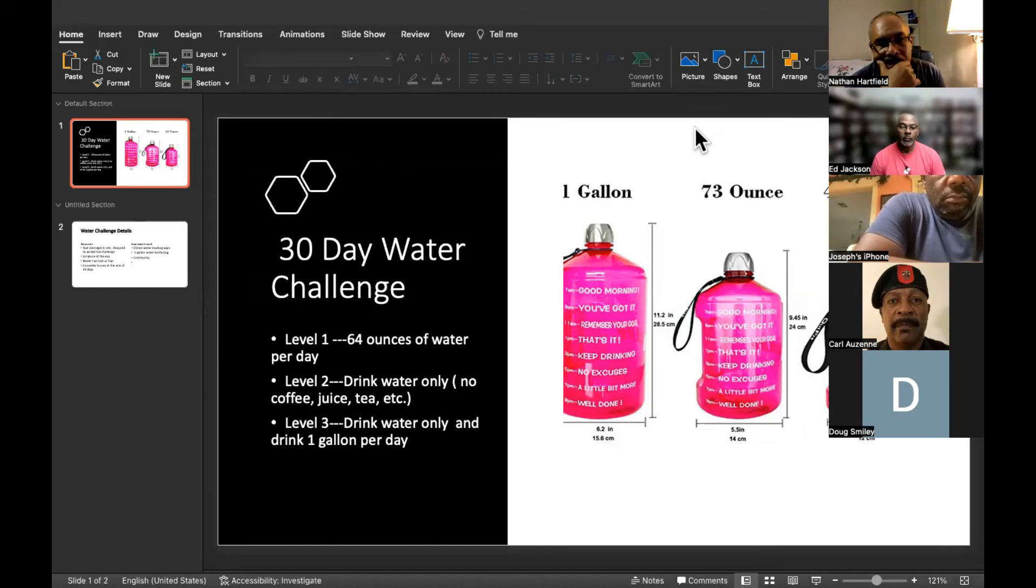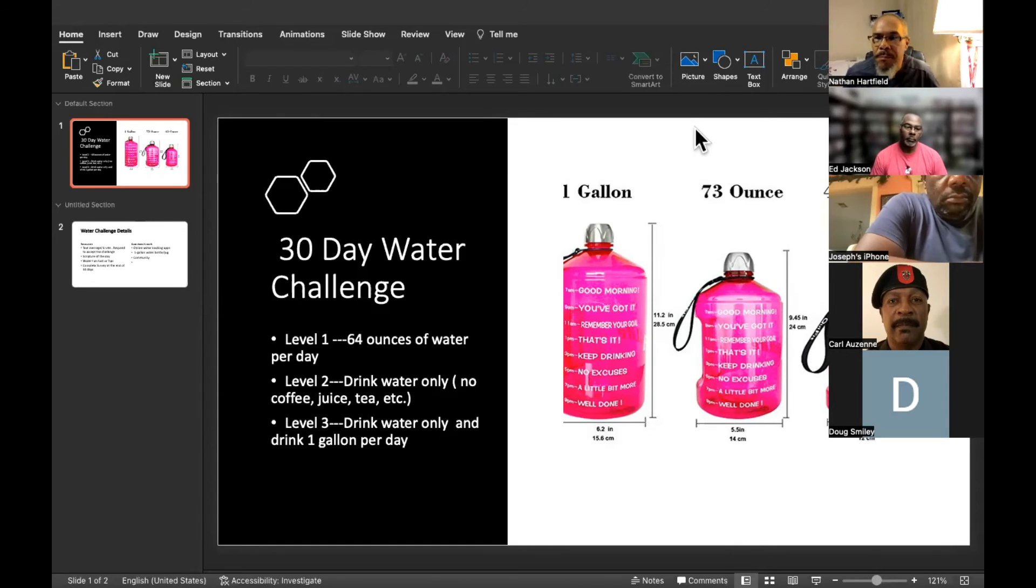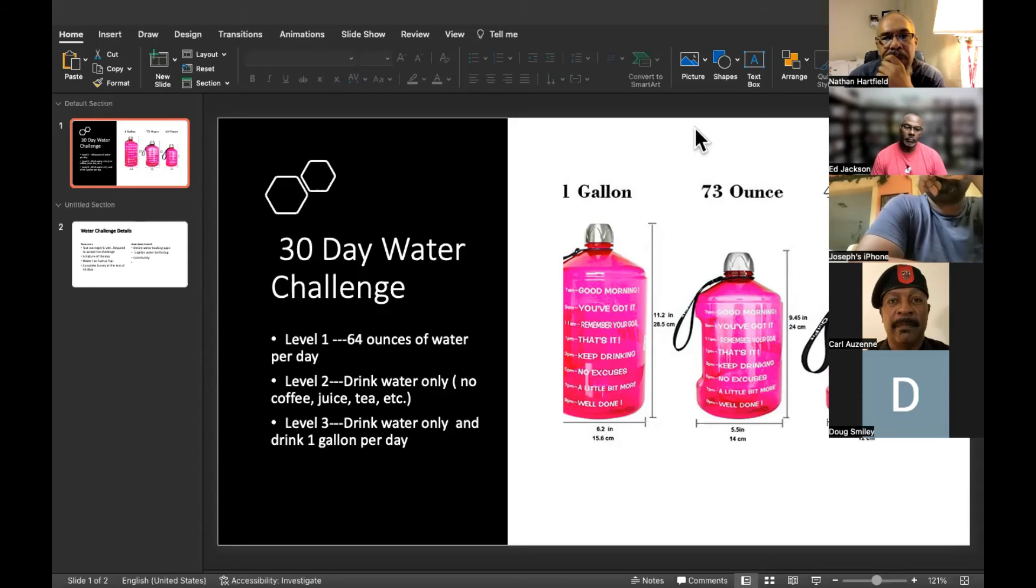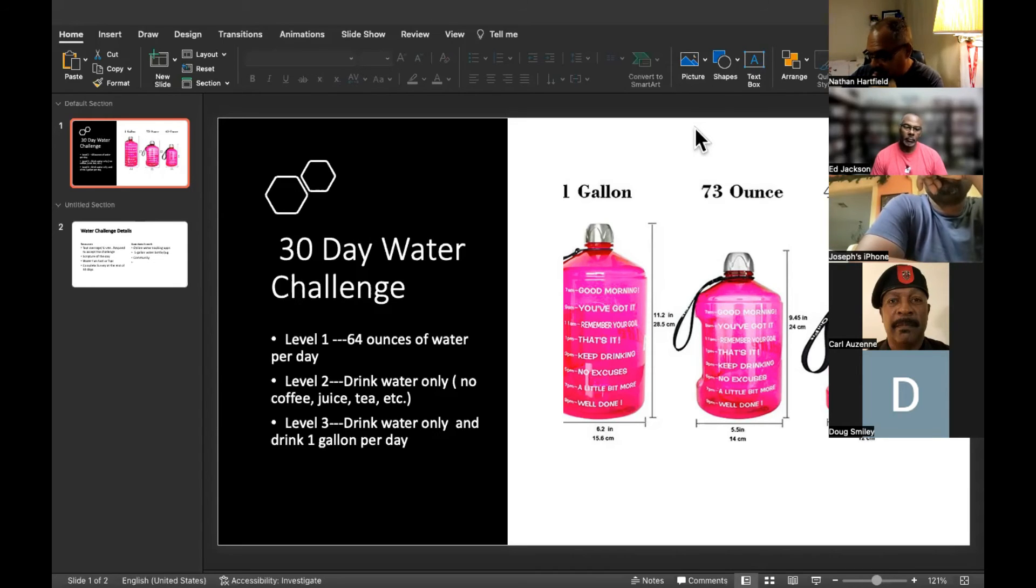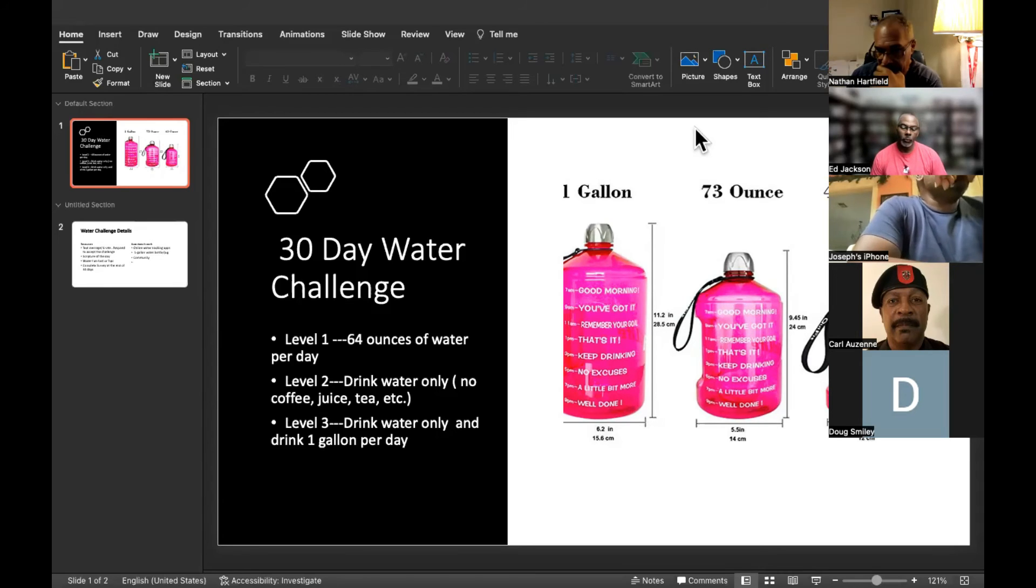There are three levels to this challenge. Level one is just 64 ounces a day - drink 64 ounces of water daily, and whatever other liquid beverages you consume is fine. But you commit to at least a bare minimum of 64 ounces.